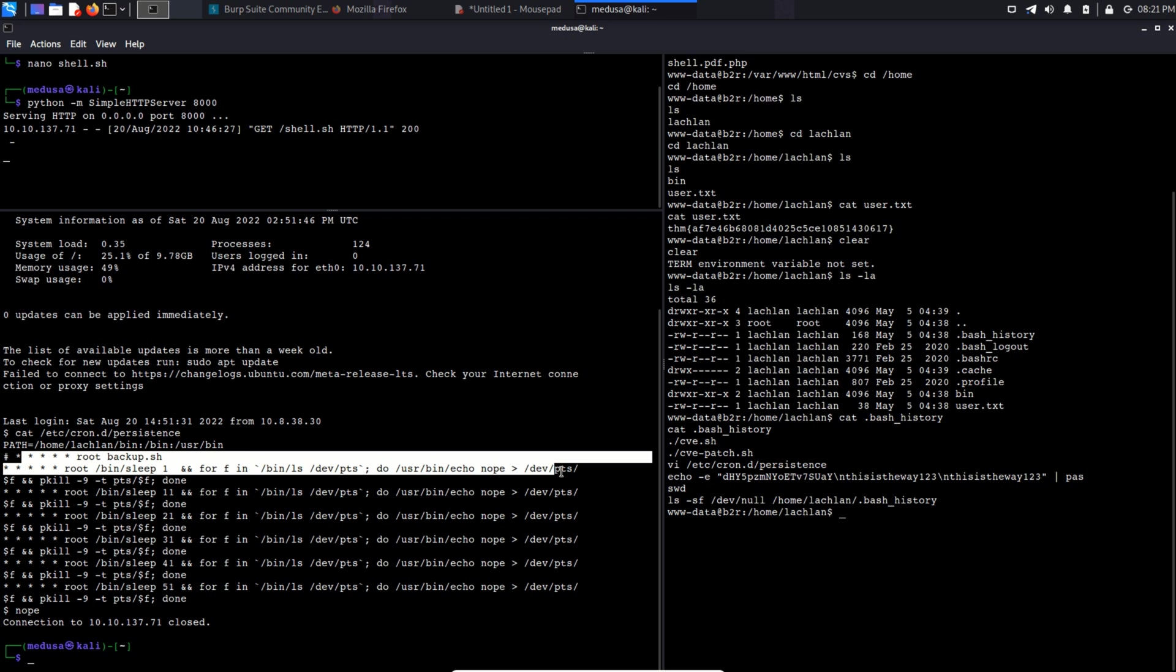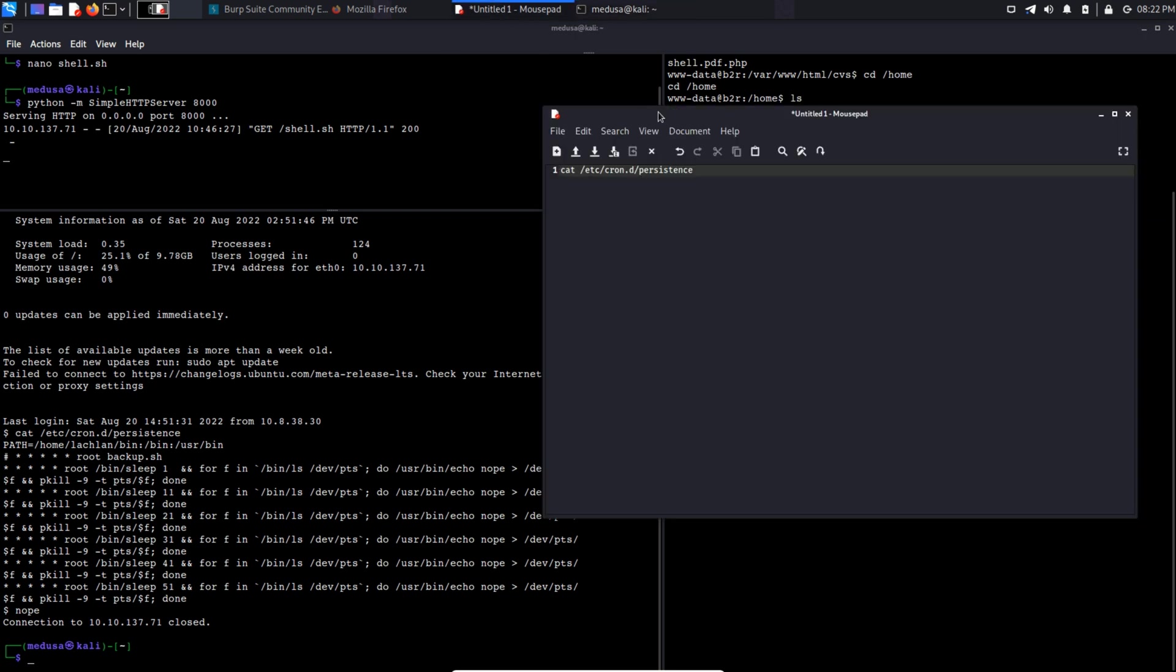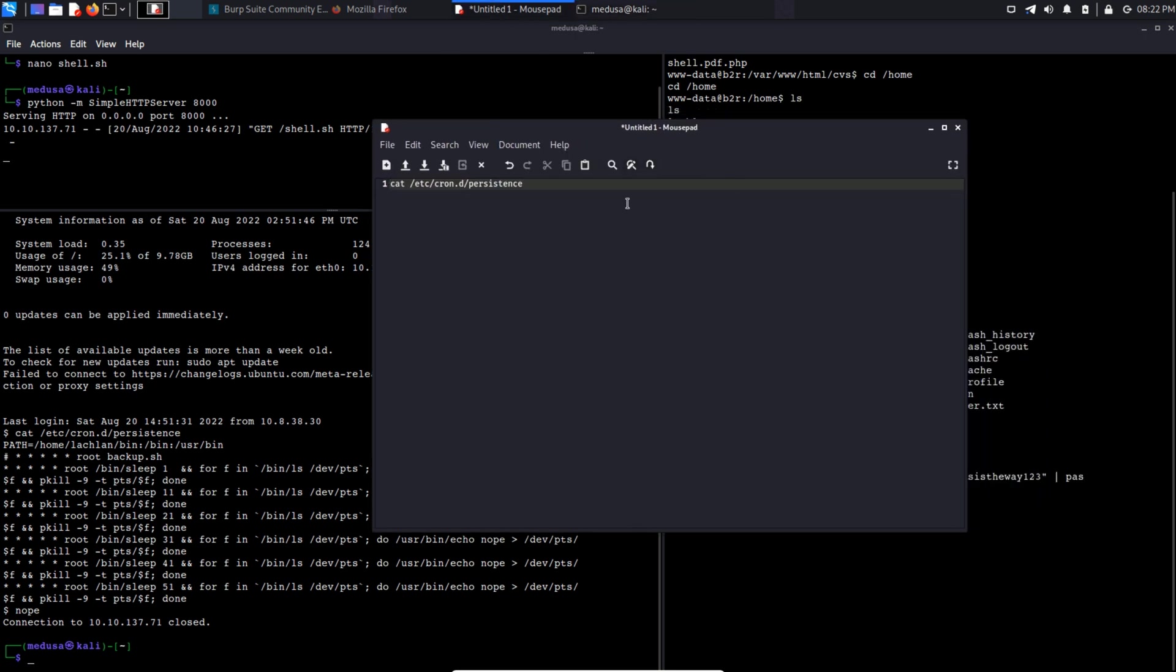Now we can also notice one more thing. Every command in this cron job has its path provided except the pkill command. So we can overwrite pkill command to our malicious script and maybe that will give us a reverse shell. So let's try this out. I'm going to use that bash one-liner reverse shell command again to get a reverse shell. So I'm going to type this in my text editor first because we don't have much time to type it out in the terminal.